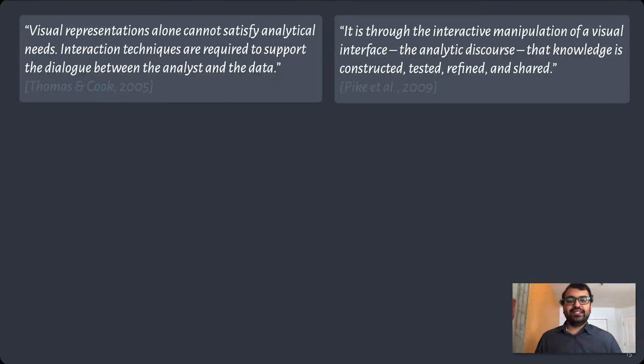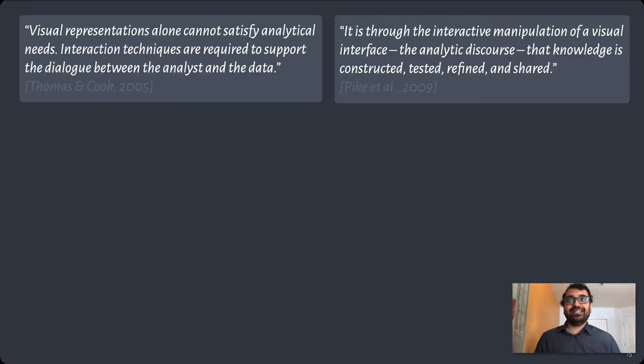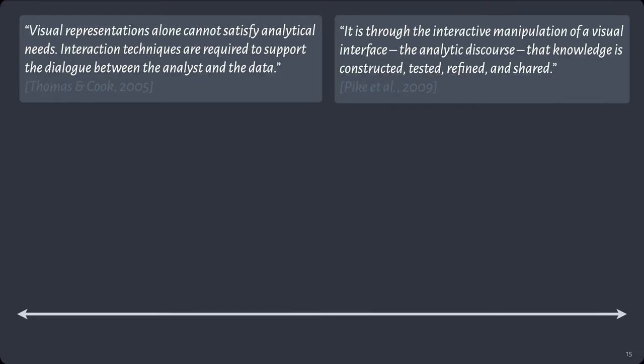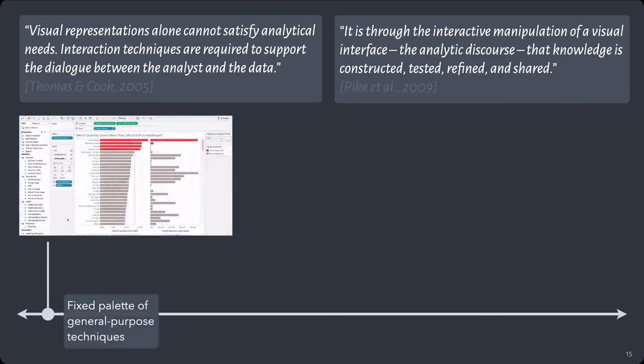The research literature is full of examples of interactive visual analysis systems and techniques, and they tend to span that typical expressiveness, ease of use spectrum.